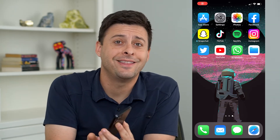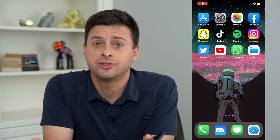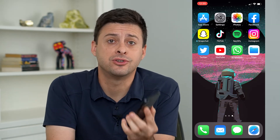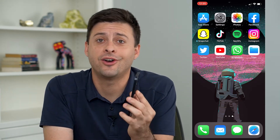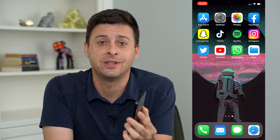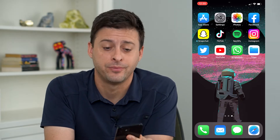Hey guys, Trevor here and in this video I'm going to show you how to send your location on WhatsApp. It's pretty quick and easy so let's jump right in.